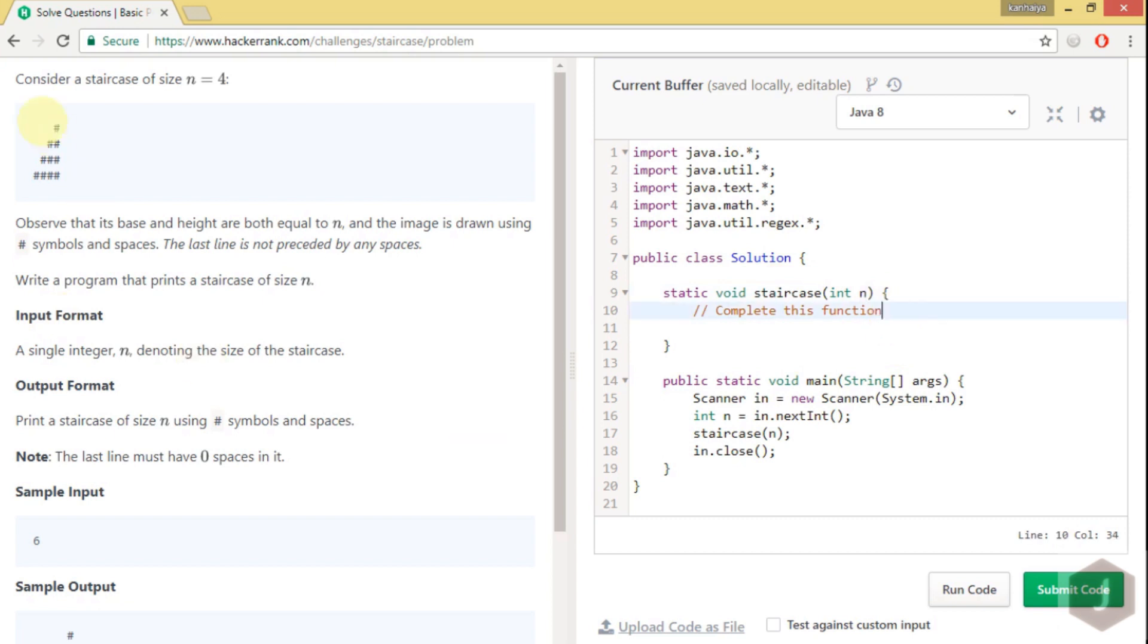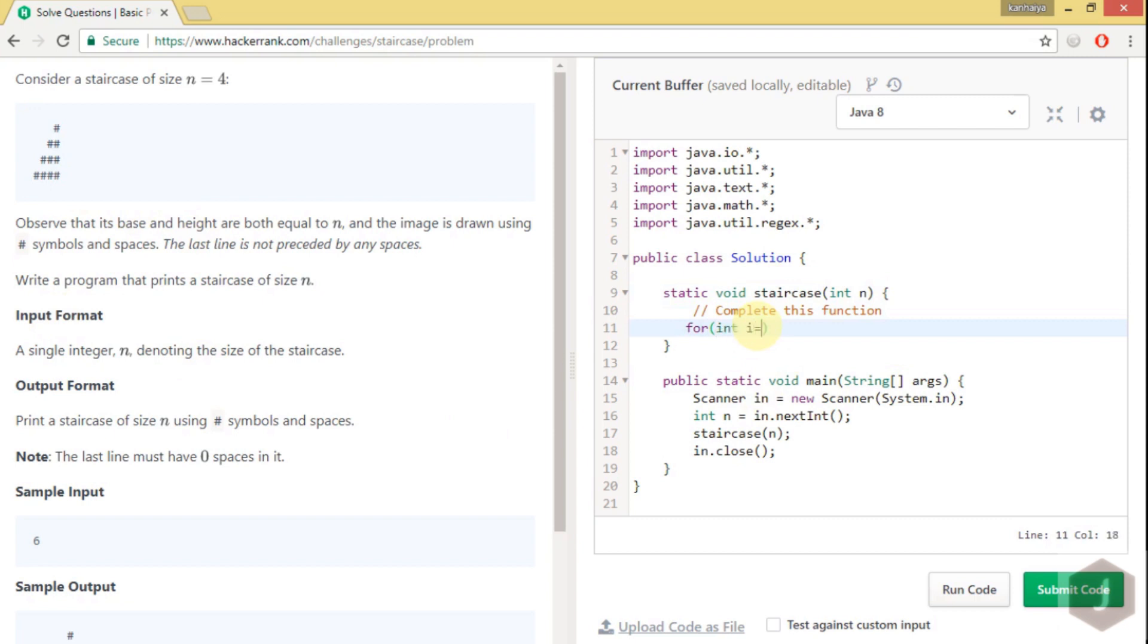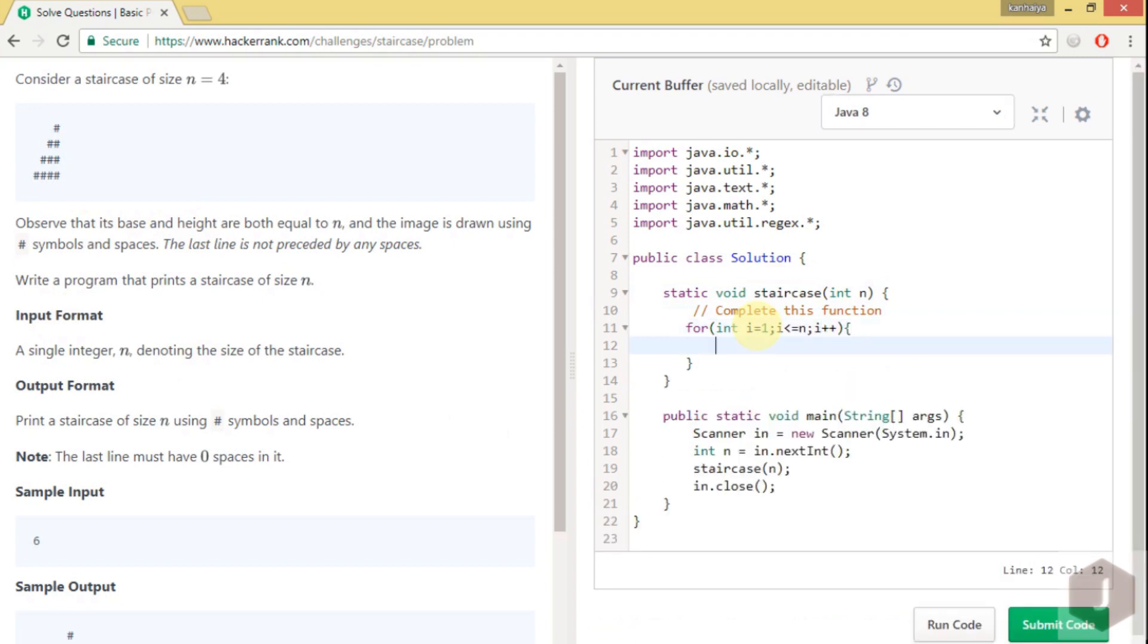Definitely there will be 2 for loops. One for the rows. So this is the one loop which will take care of rows. How many rows we have to print? We have to print the rows from 1 to n.